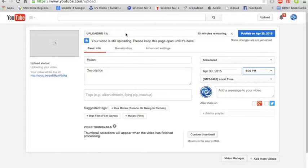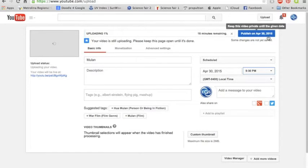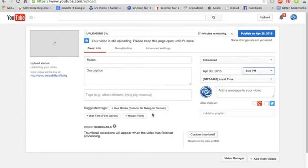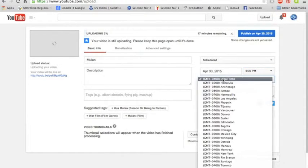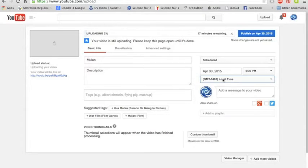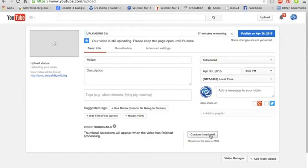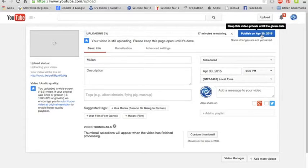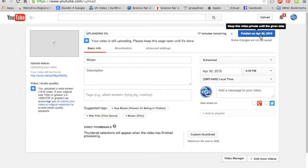minutes remaining on the upload. You can publish it and then keep it private until that time. Pretty cool stuff. You get to choose what time you want to set it to, the custom thumbnail, everything the same thing, but you just do this. So that's how you do a scheduled upload.